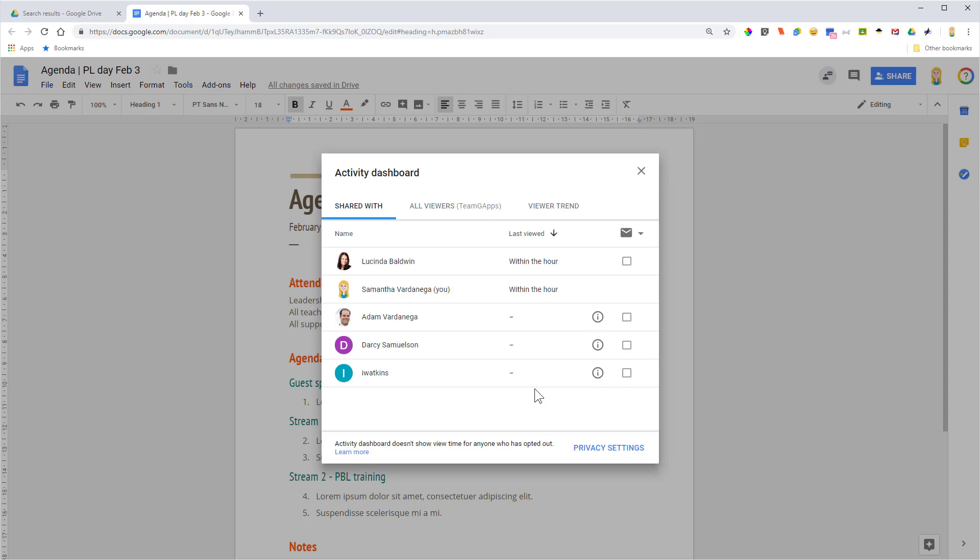If they did want to follow up, there is a handy email option you can use here to email people as well. So there you go, that's the activity dashboard through Google Docs, and as I mentioned, it does work the same in Sheets, Slides, and Drawings too.